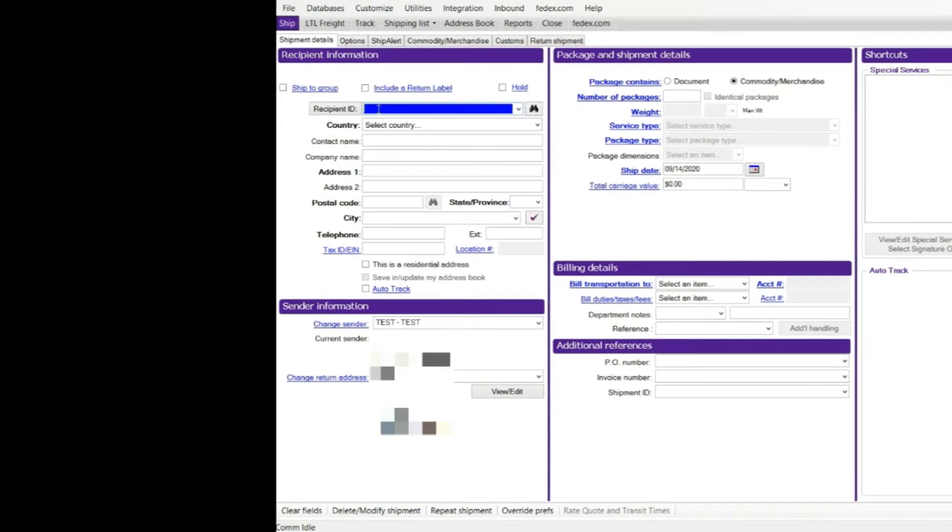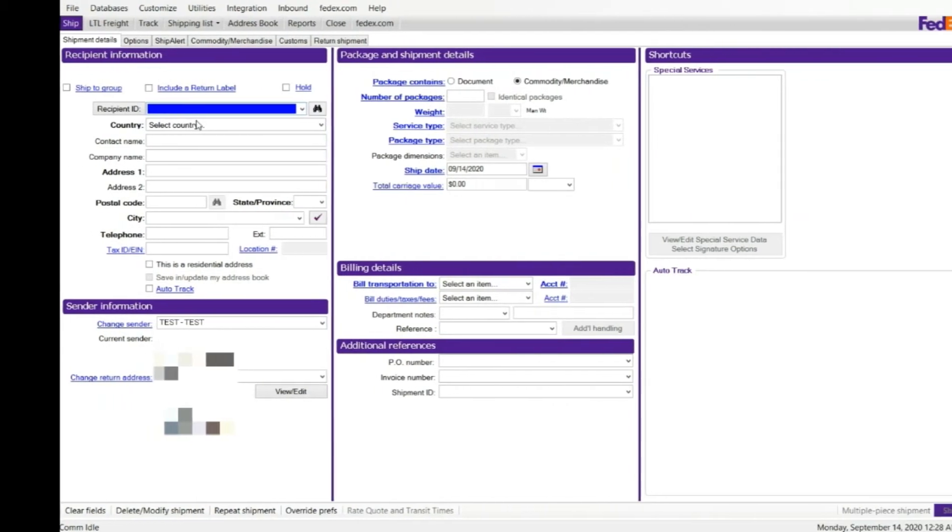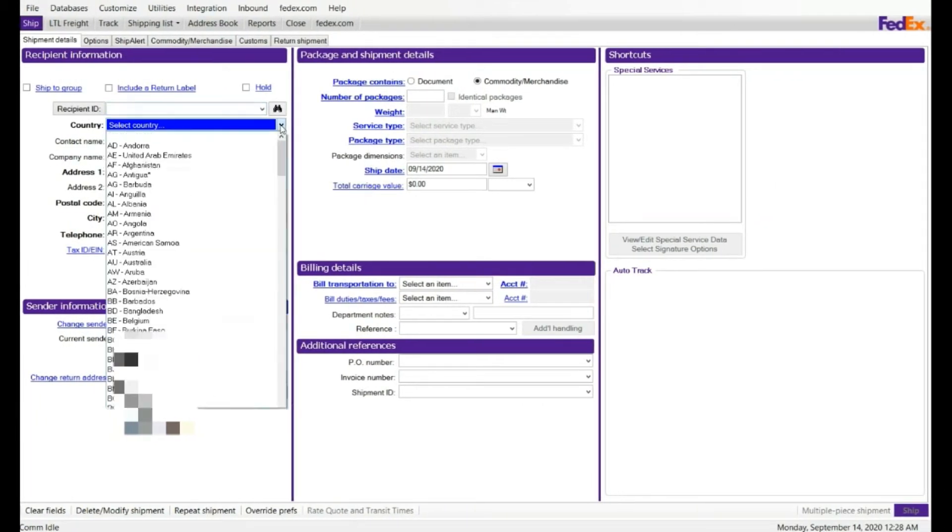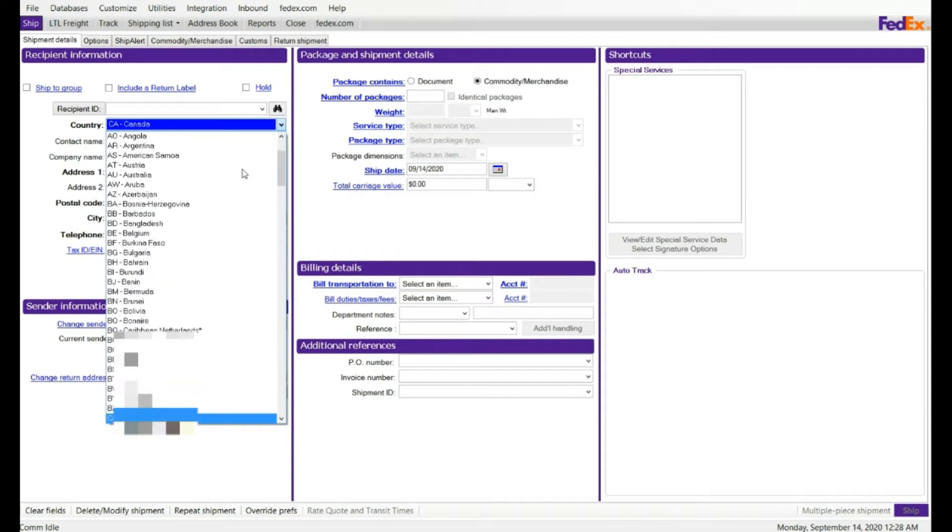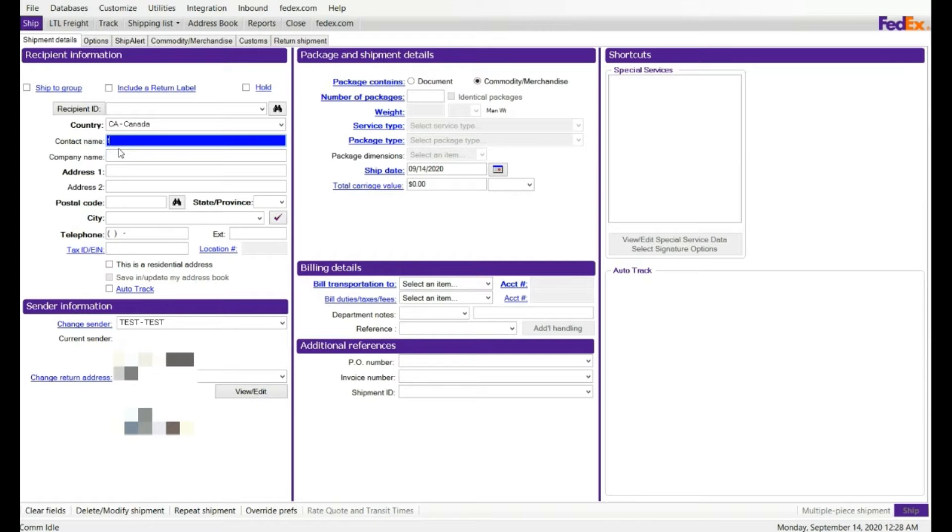I have required country, there is required field so I am going to select Canada and then my next option is contact name. So I am going to select the contact name, test and the company name.